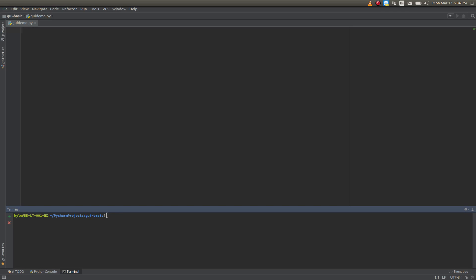Hey everybody, thanks for checking out my video. In this tutorial I'm just going to go through creating a basic username and password entry box. It's going to be written in Python using tkinter for the user interface.